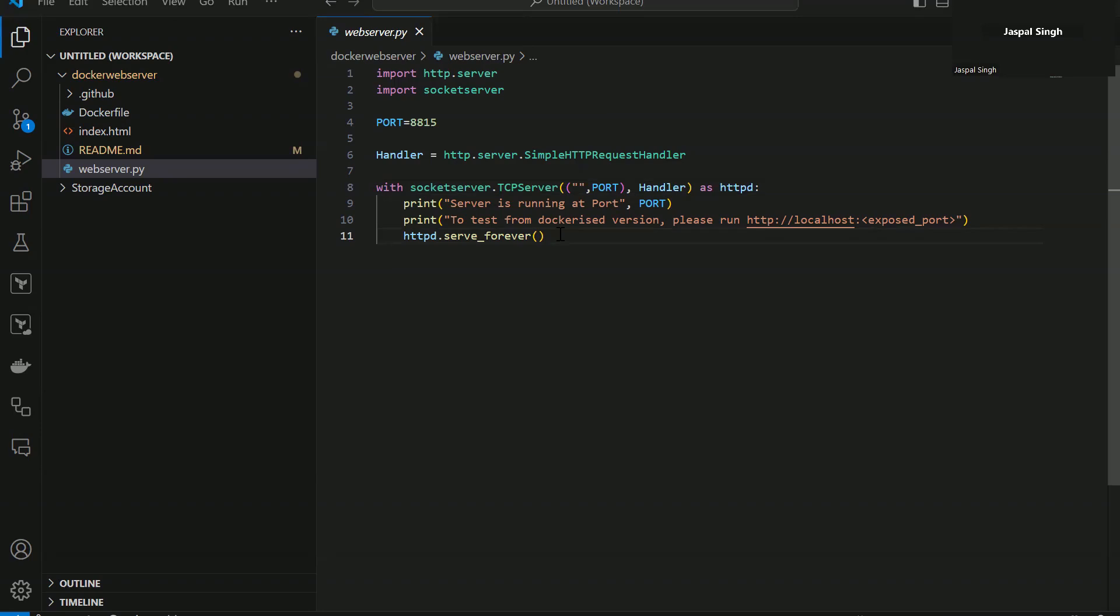So when you are using Copilot to work with those big projects, the time for which Copilot takes to respond to your queries will obviously be a bit more.